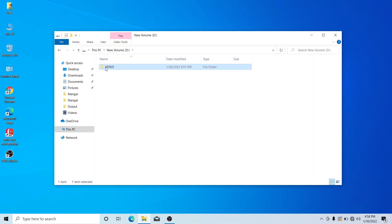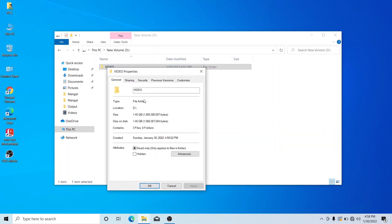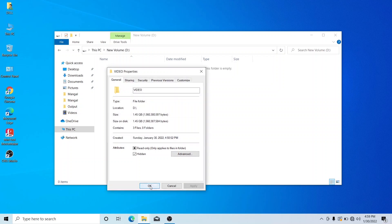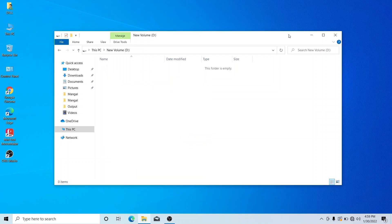Right click on the file and go to Properties. There is an option here under Attributes. Click Apply — apply to this folder only or sub-folders. You can right-click and select OK to hide the files and pictures.